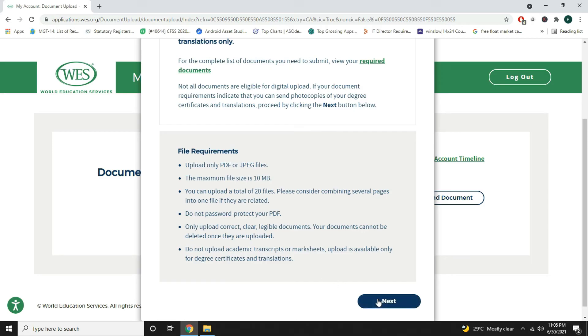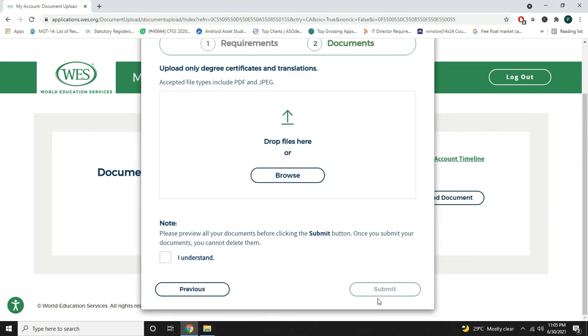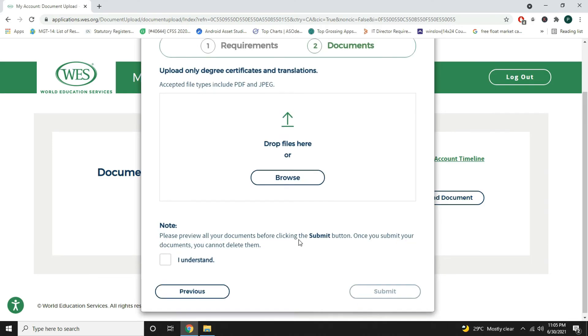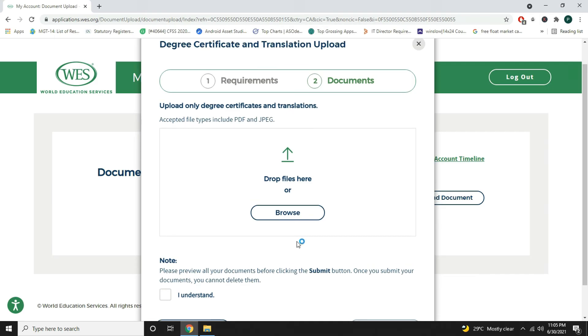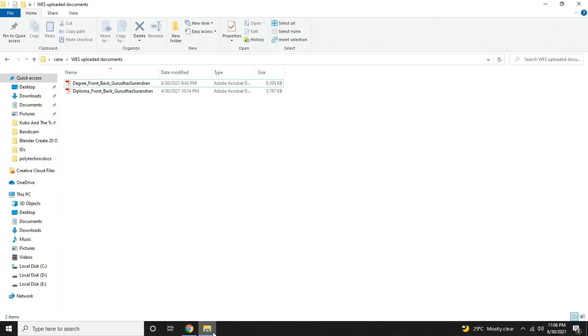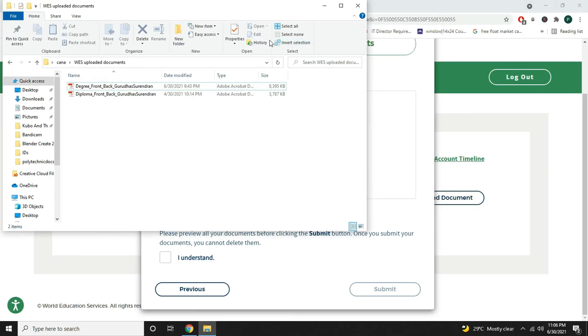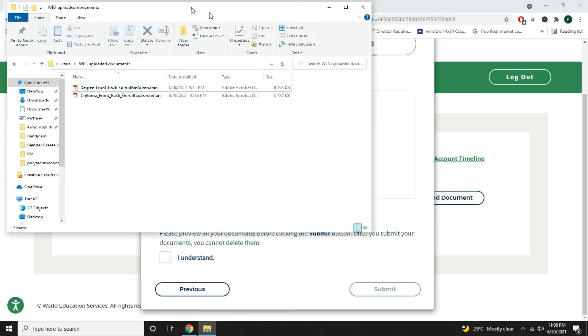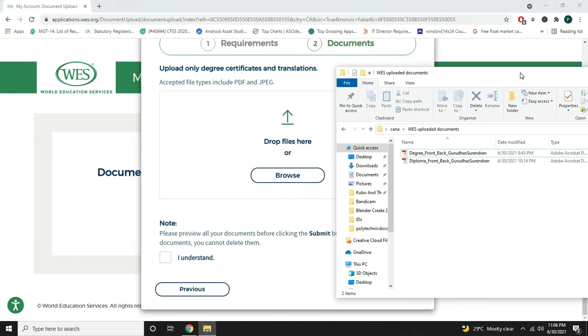So I will press next. Here I have already scanned my degree and diploma certificates. So I will just go here. I will choose both the files and just drop the files here.